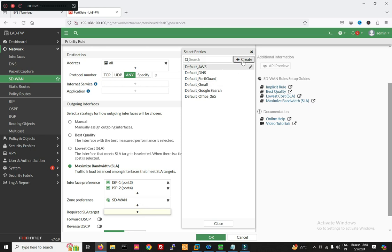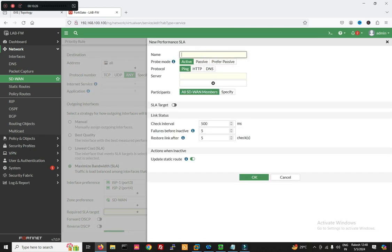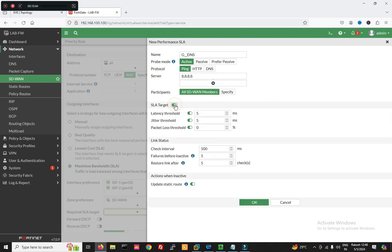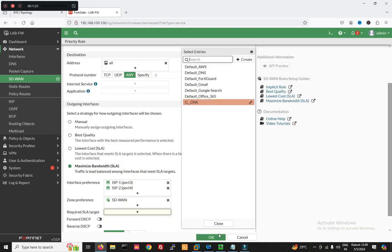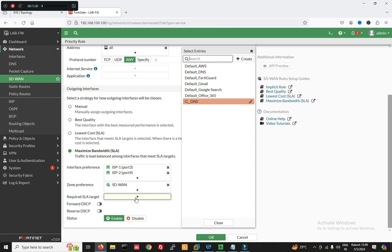We will create a new target — Google DNS (8.8.8.8) — okay, for all SD-WAN members. Select target latency threshold: if the threshold exceeds 5ms it will change the route. Jitter threshold is 5ms. Packet loss: link status is checked every 500 milliseconds. If the link is down it will update the route, then restore the link after five successful checks. Now click OK. Target is added.